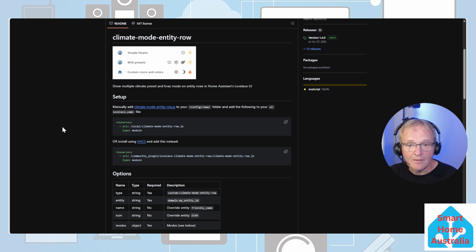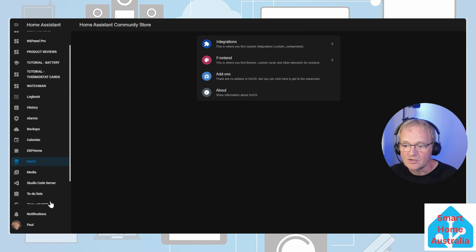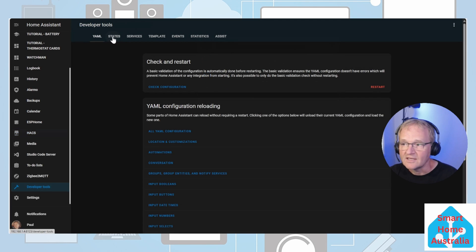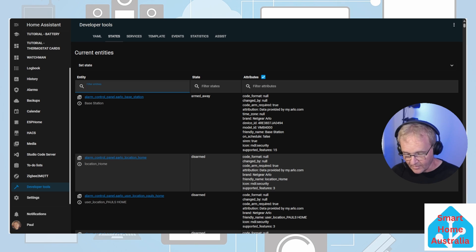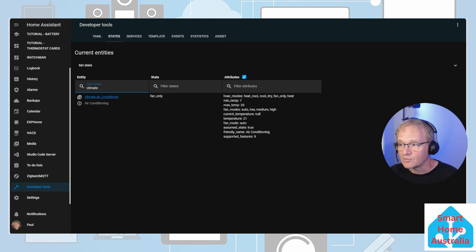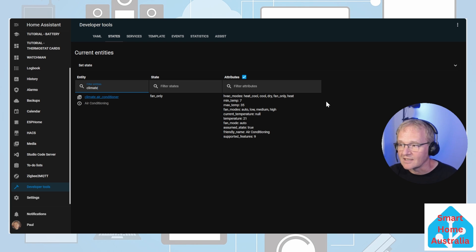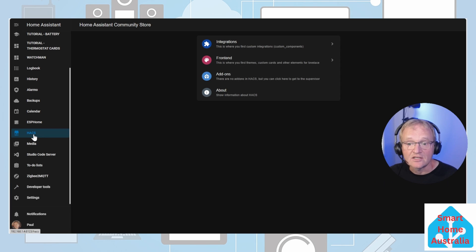To be able to see what mode your climate control allows, head into your developers tools, then into states. Inside of the entity filter entities, type climate. On the right hand side are the attributes. In the filter attributes you'll be able to see the HVAC modes and the fan modes that you will be allowed to define. Now let's go back into HACS and install this card.